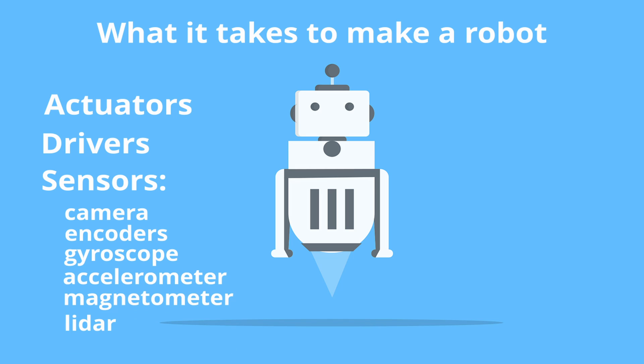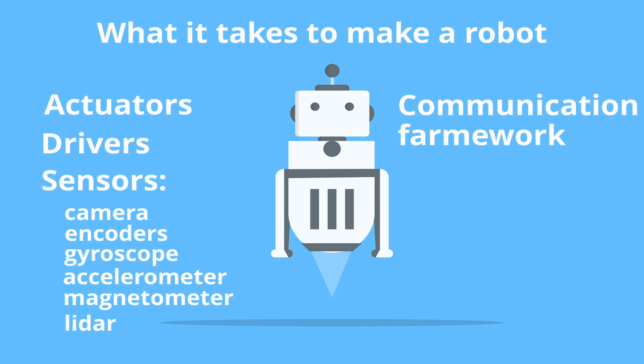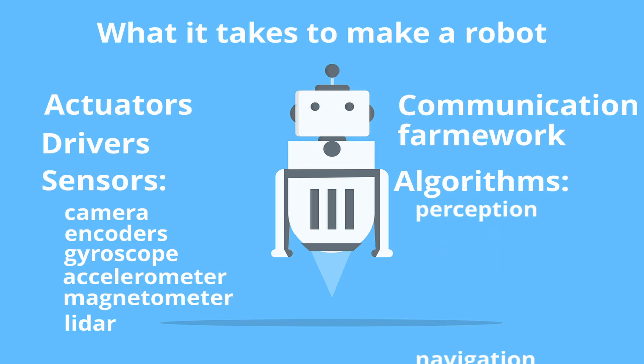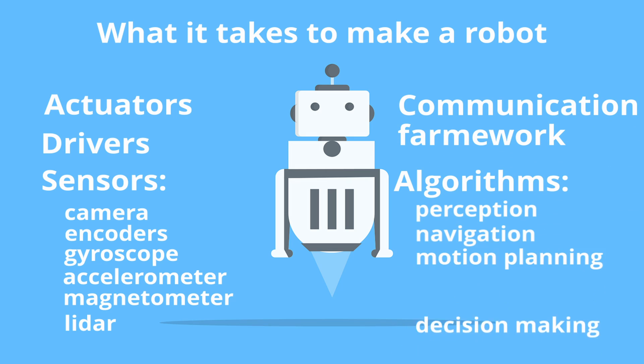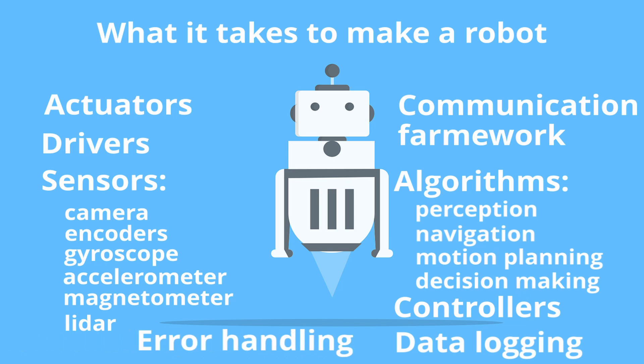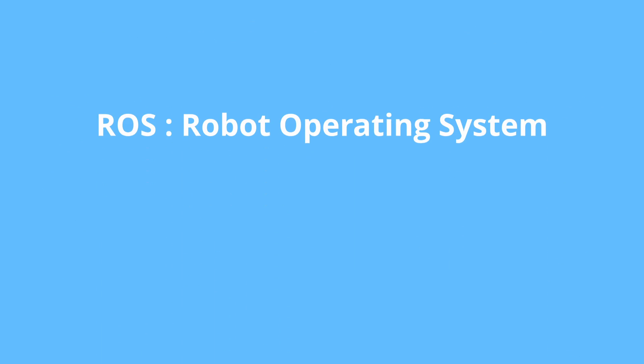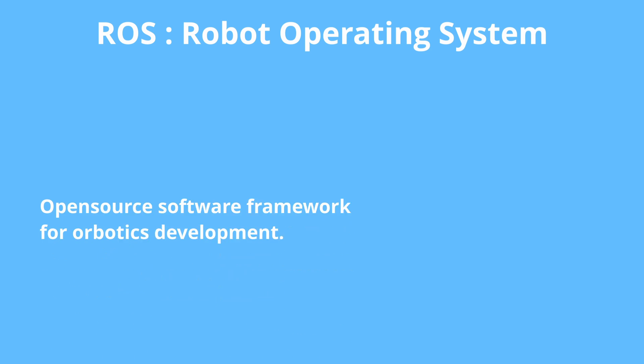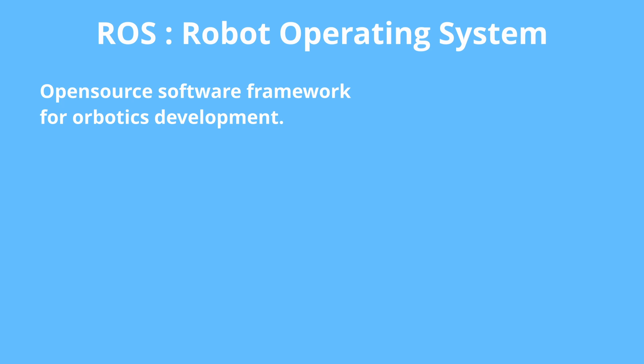Besides, you would need some communication framework that supports differing protocols, algorithms for perception, navigation, motion planning, decision making, as well as controllers, data logging, error handling. So building robots from scratch can be quite time consuming and cumbersome process.